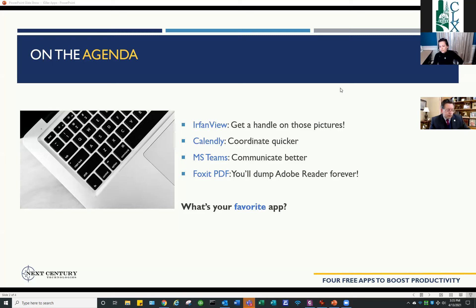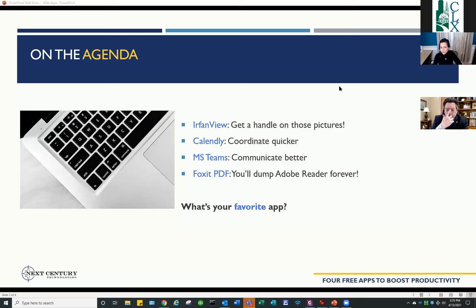First off, I'm going to talk about EarthView — this is the newest one I've just started using. One of our clients actually introduced us to this; they do an engineering architecture firm. EarthView is great for pictures.